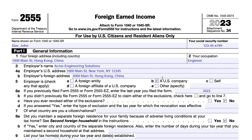You can see options for self-employment, foreign entity, or foreign affiliate. You would check the appropriate item on line 5.